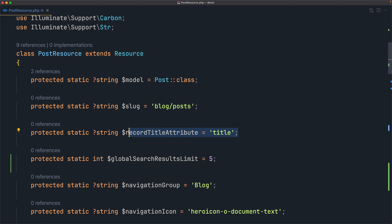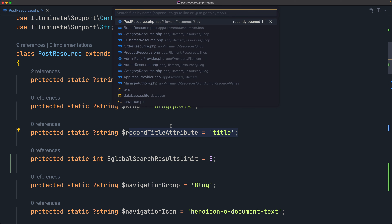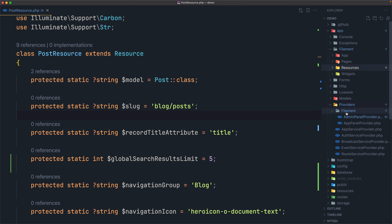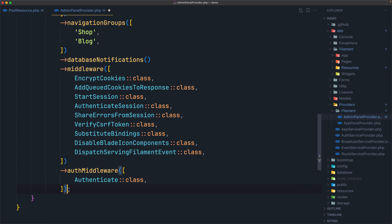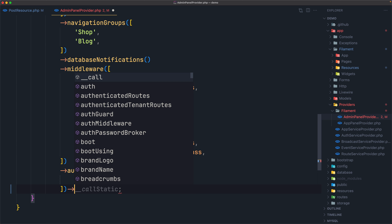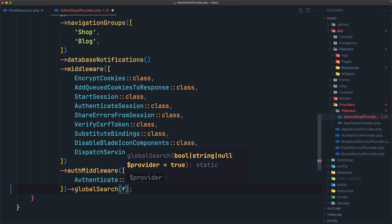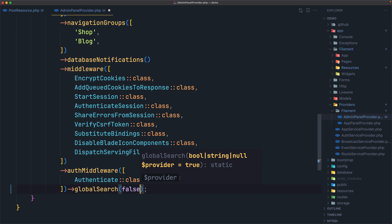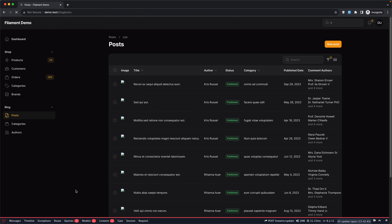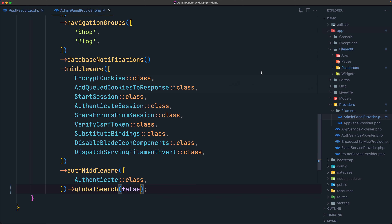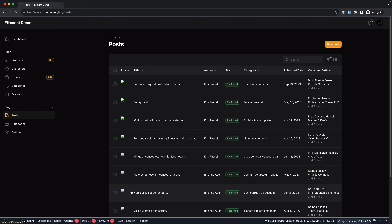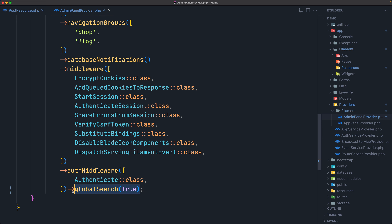You can also disable global search entirely. If you have set the record title attribute in many resources, you can disable it by opening the admin panel provider and calling the `globalSearch(false)` method. If I save and refresh, we no longer have global search. Setting it to true re-enables it.